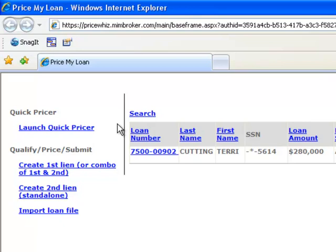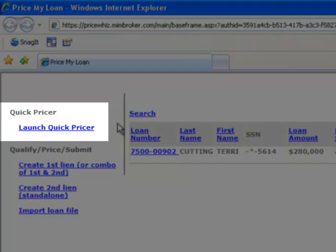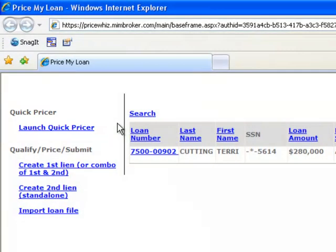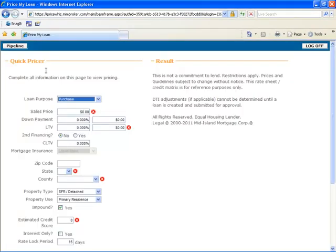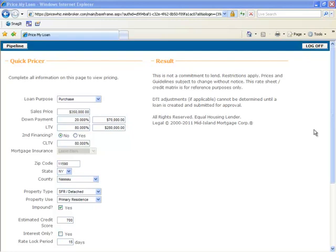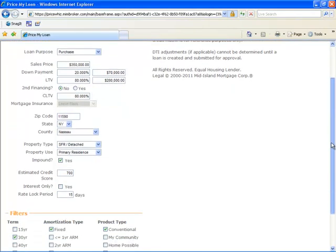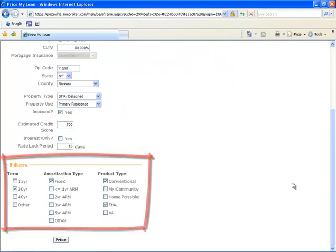At the very top is the QuickPricer. The QuickPricer is the fastest and easiest way to generate a price quote. It allows you to quickly enter in information and get our latest pricing. Just fill out the fields you see on the screen, select the product types you're interested in, and click on Price.